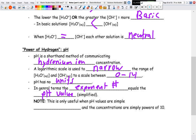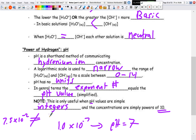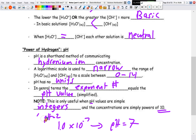This simplified rule — exponent equals pH — holds true when the pH values are simple integers and the concentrations are simple powers of 10. So 1.0×10⁻⁷ gives a pH close to 7. However, for something like 7.5×10⁻², you cannot say pH equals 2, because 7.5 is not a simple integer and it's not a simple power of 10. The rule only works if you have 1.0×10 to some power.